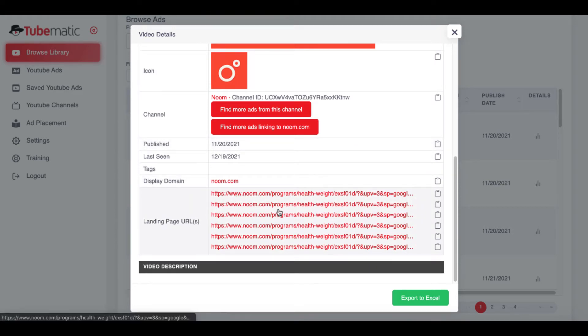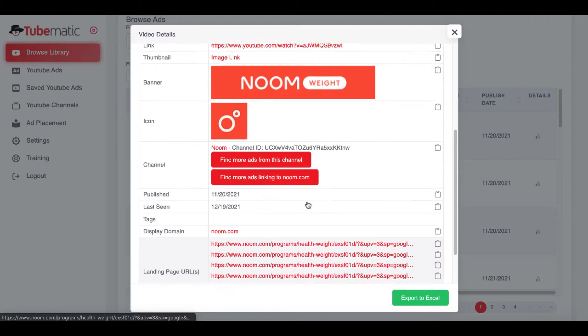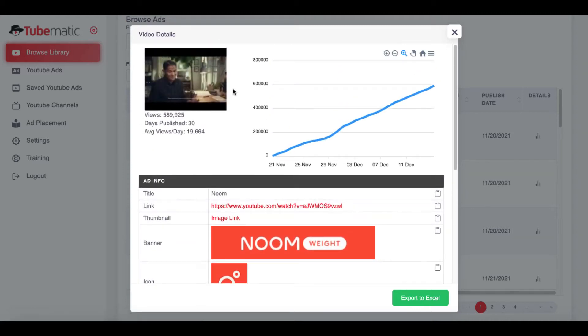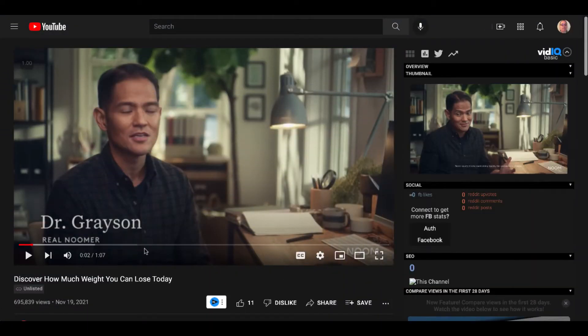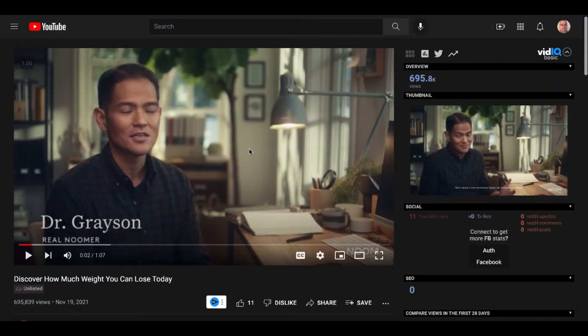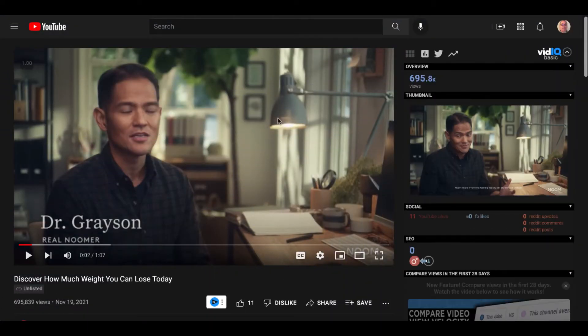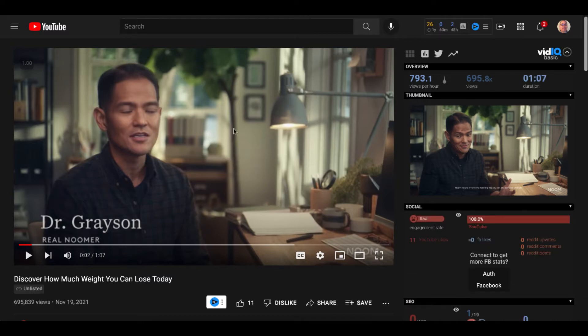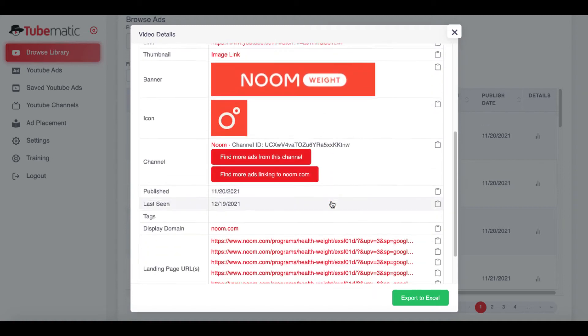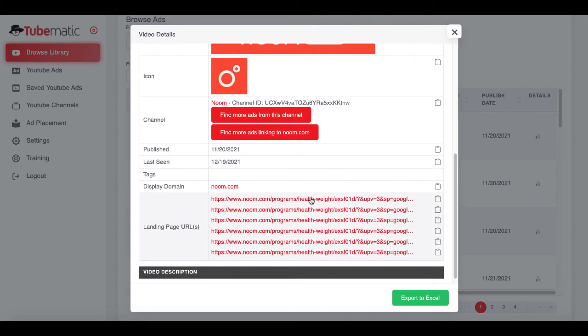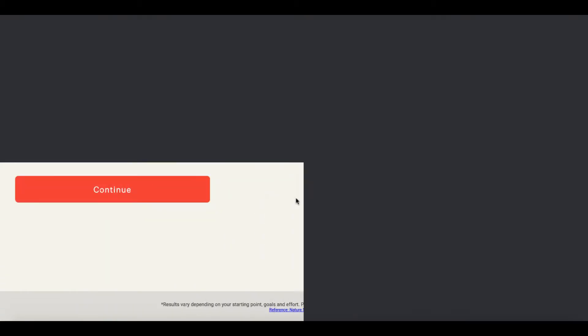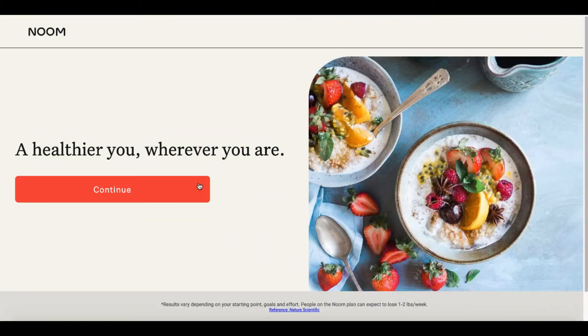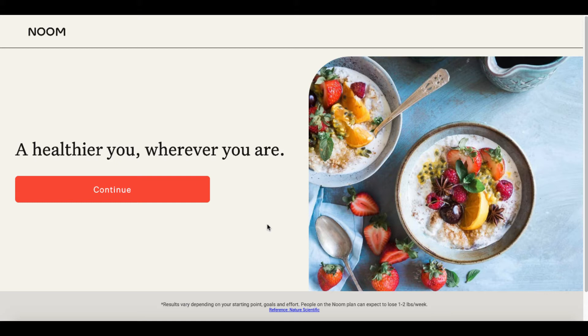Then it's going to show you the display domain. Then it's going to show you the landing pages. This is where you can actually see what this ad right here, which you can watch by clicking on this link right here. And then you can see the ad and you can watch the ad and see exactly what they're saying in the ad and then what they're offering based upon the ad or the information they're giving in the ad. When you go back to TubeMatic, you can see here the landing page URL that they have. And you can click on that URL and it will show you the landing page.